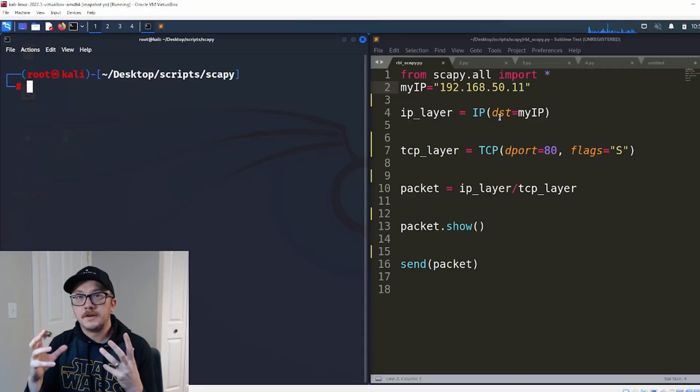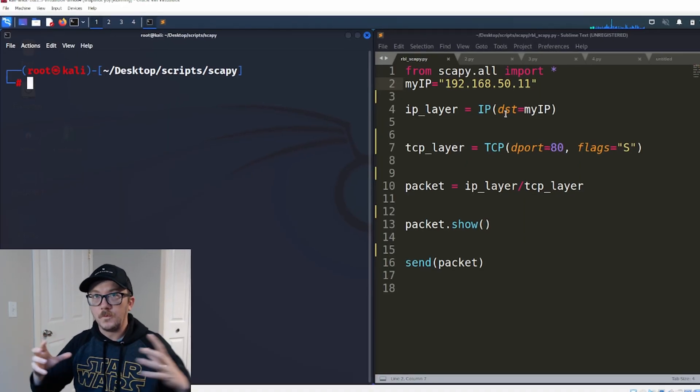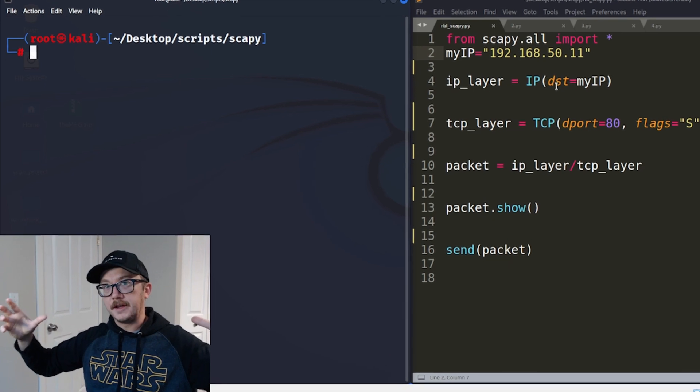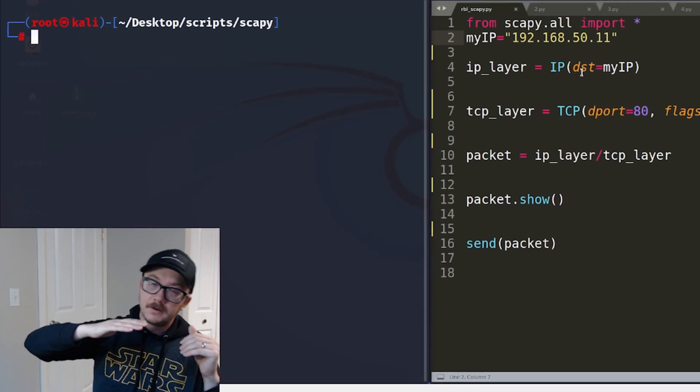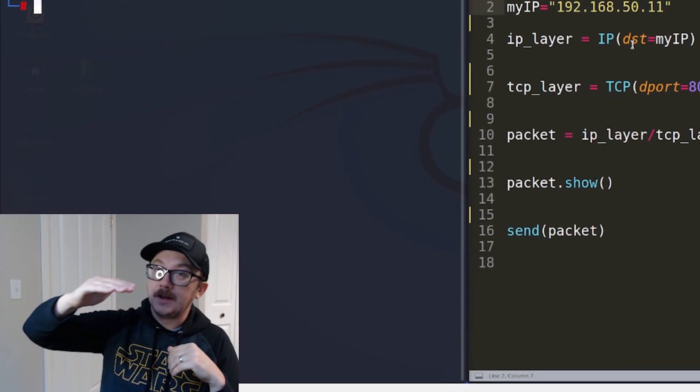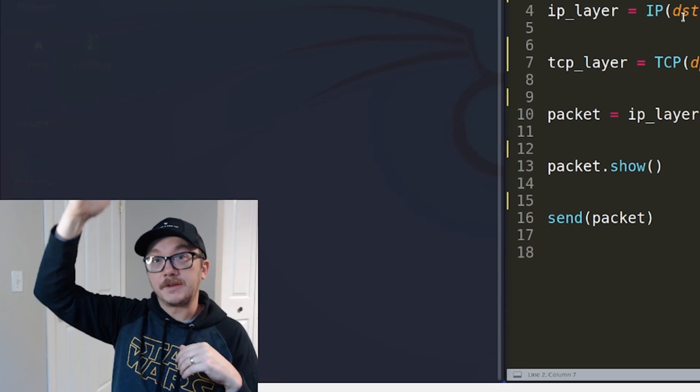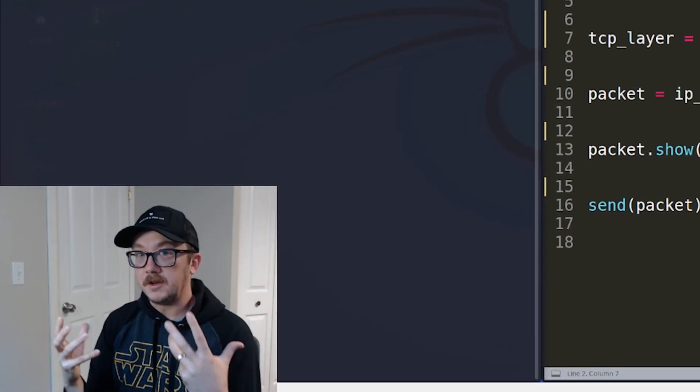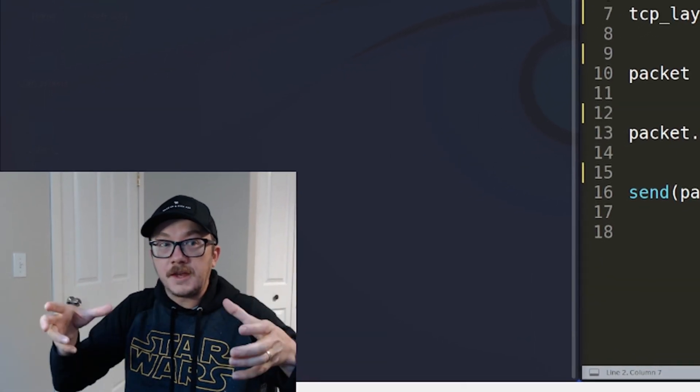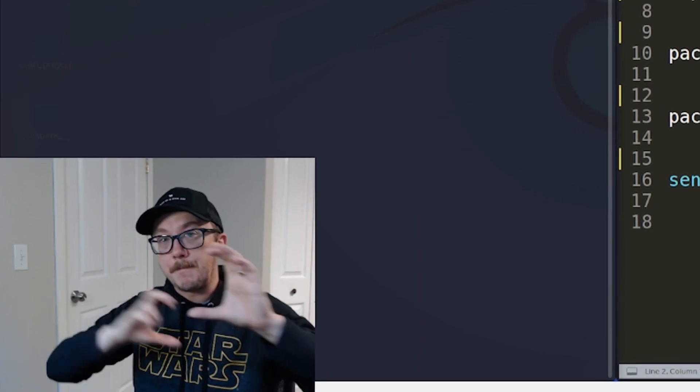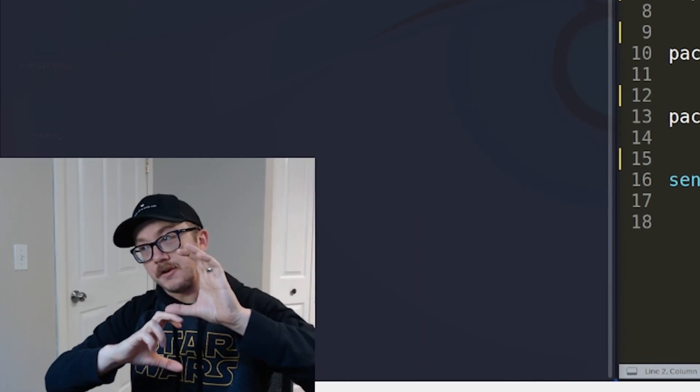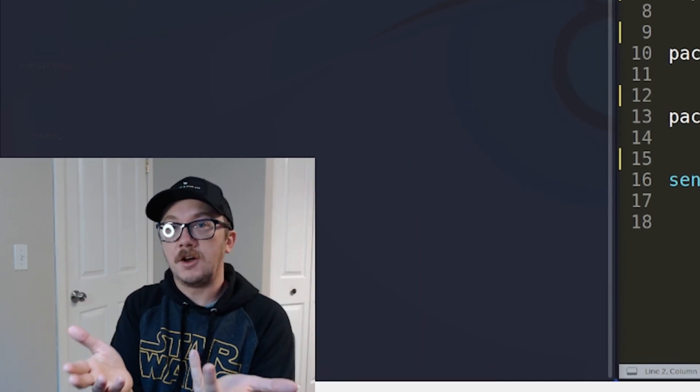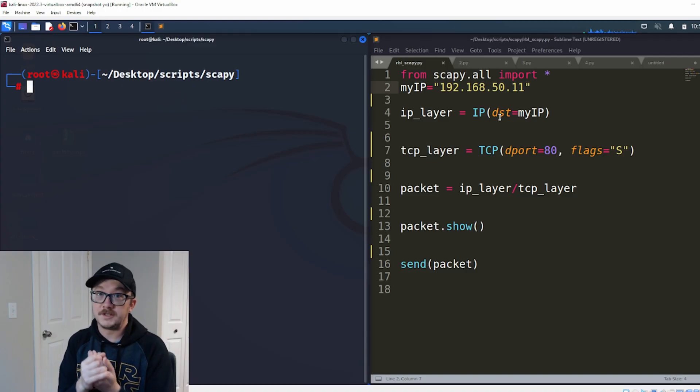An interesting thing within the Scapy module is that when we think about the OSI layers, we have physical, data, network, transport, session, presentation, application. We can build unique things at each of those layers, and then we package them together and then send it off to our destination.